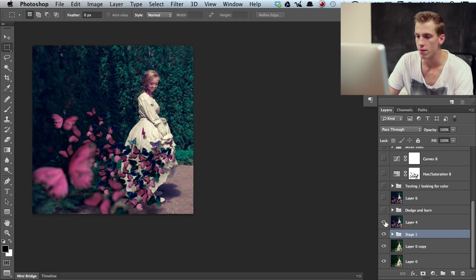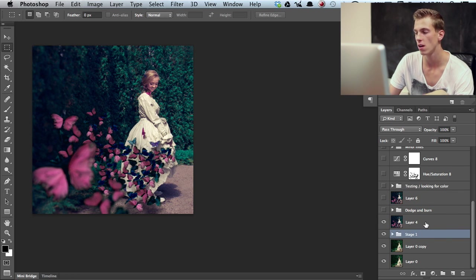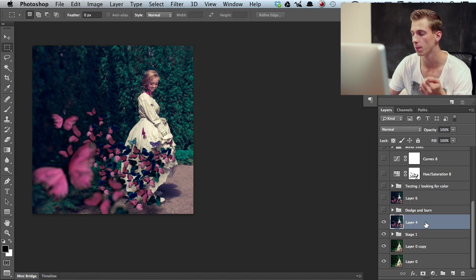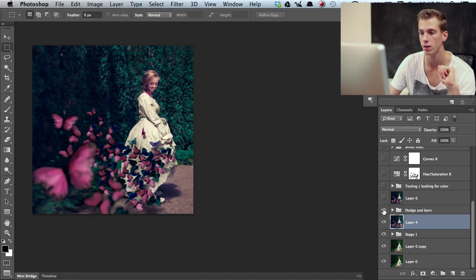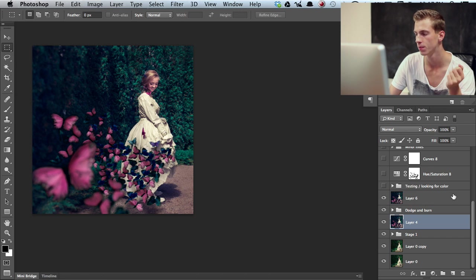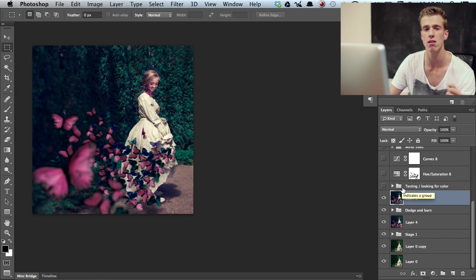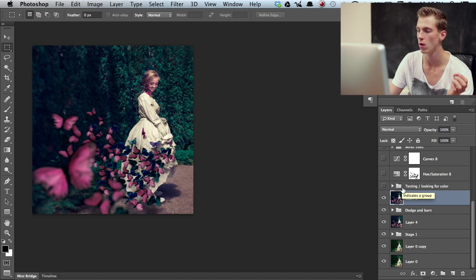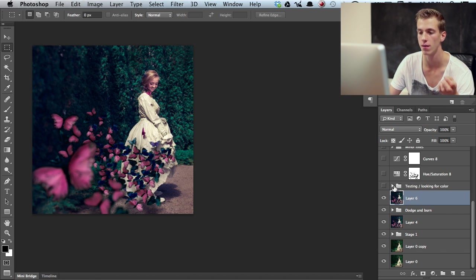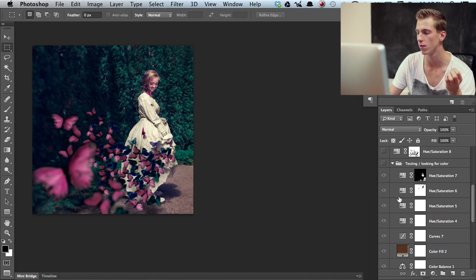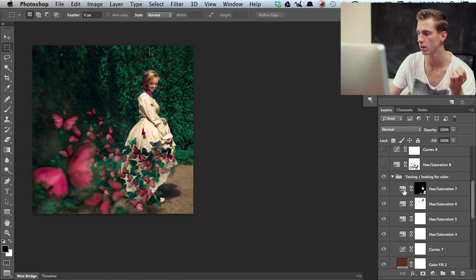Then I have a stamp visible layer so this is my first stage of editing. Then I did a dodge and burn on the image and again stamp visible on top of it. And then I started testing the coloring so I didn't really know what direction I wanted to take this photograph so I tested all sorts of things. I'll show you guys what I have here.